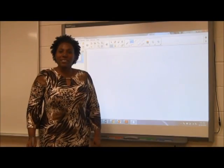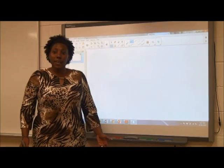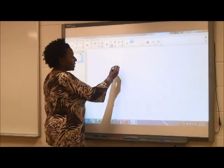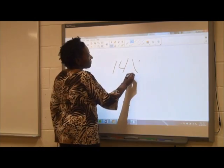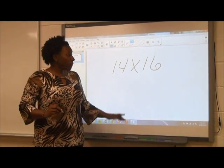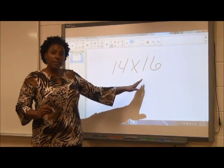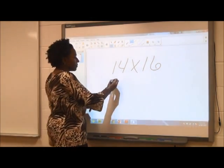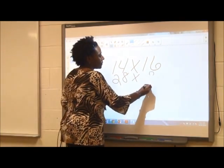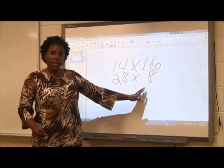This strategy is especially helpful when mentally multiplying larger numbers. For example, if I wanted to multiply 14 times 16, I could double the 14 to make 28 and halve the 16 to make 8. Now I have the problem 28 times 8.